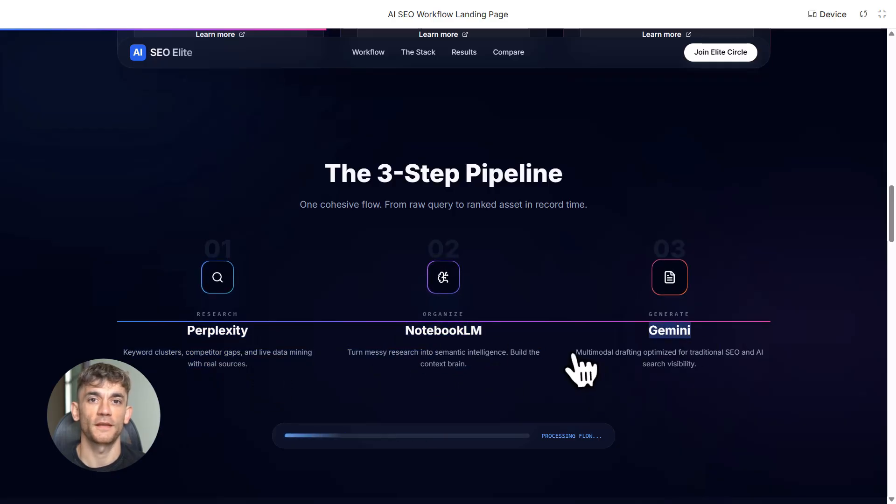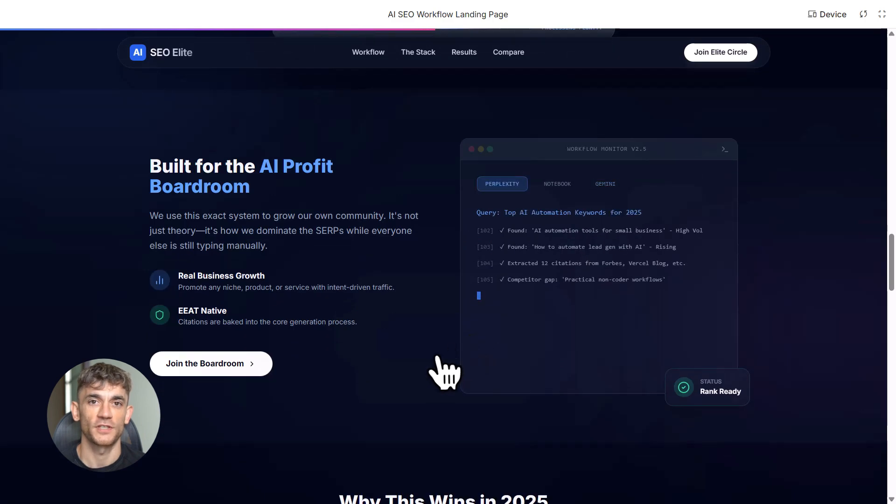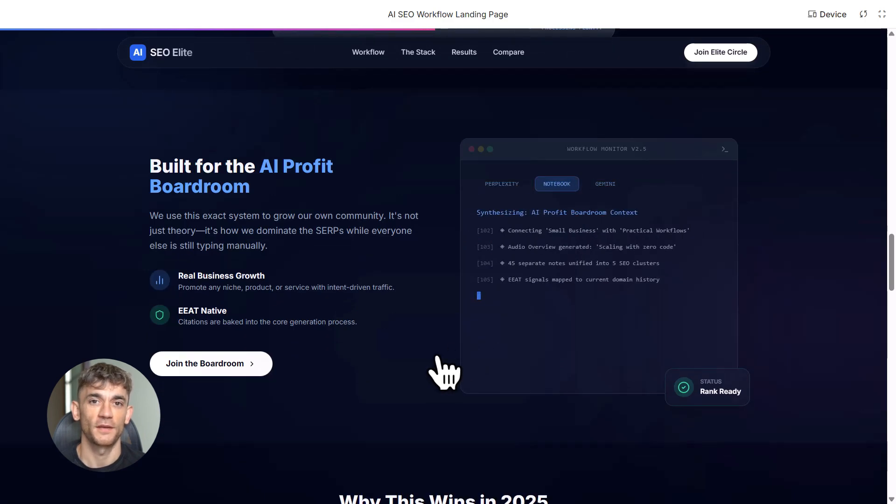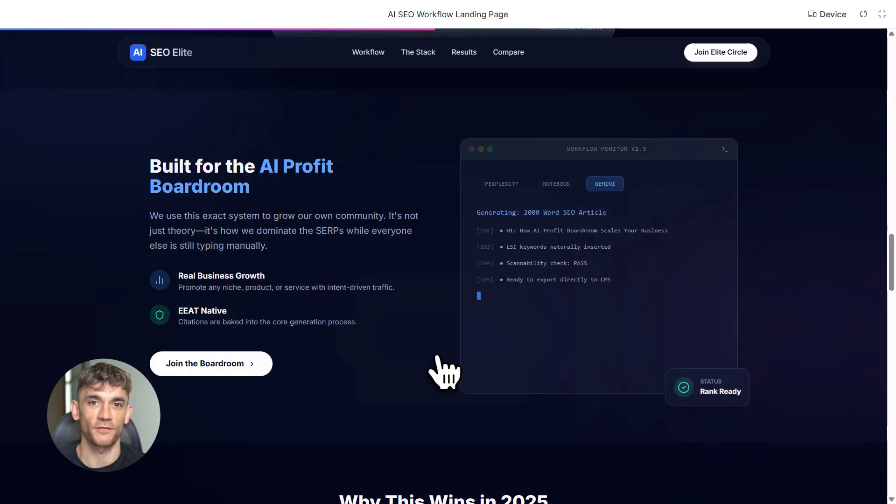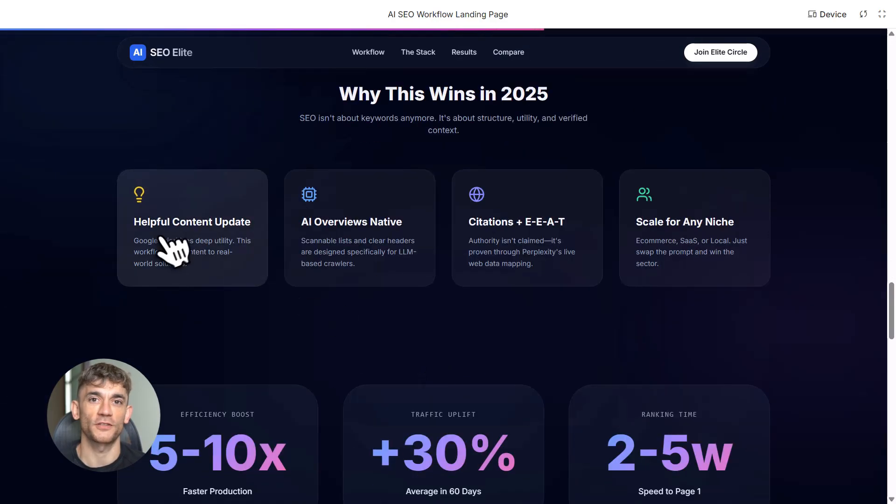Claude plus Surfer SEO is faster, maybe 20 minutes, but citations are partial, no Gemini 3 integration. That's $50 a month minimum. Notebook LM plus Perplexity plus Gemini, five to ten minutes, full citations, full Gemini 3 power. Free tier works, or $40 a month for pro versions of everything. This crushes the competition.